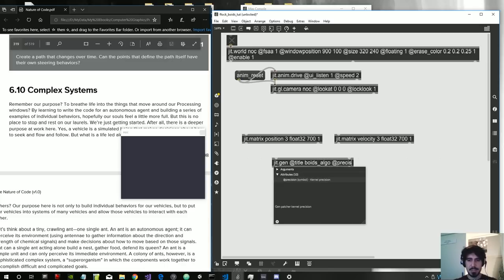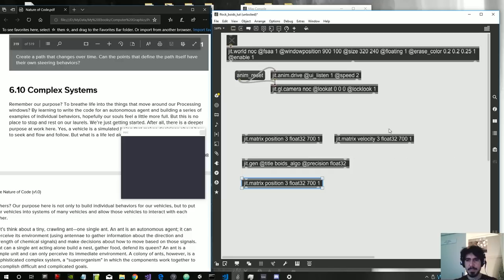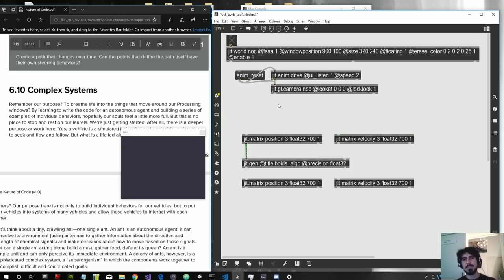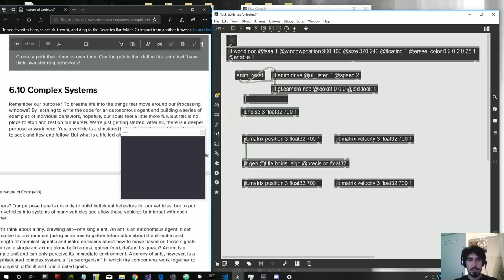We need a jit.gen in which to write our code. Let's give it the title 'boids' and precision float32, which is good to have. We also need an initial random position, so let's create a jit.noise with three float32, 700 by 1, which we want to fire at startup when we first open the patch.